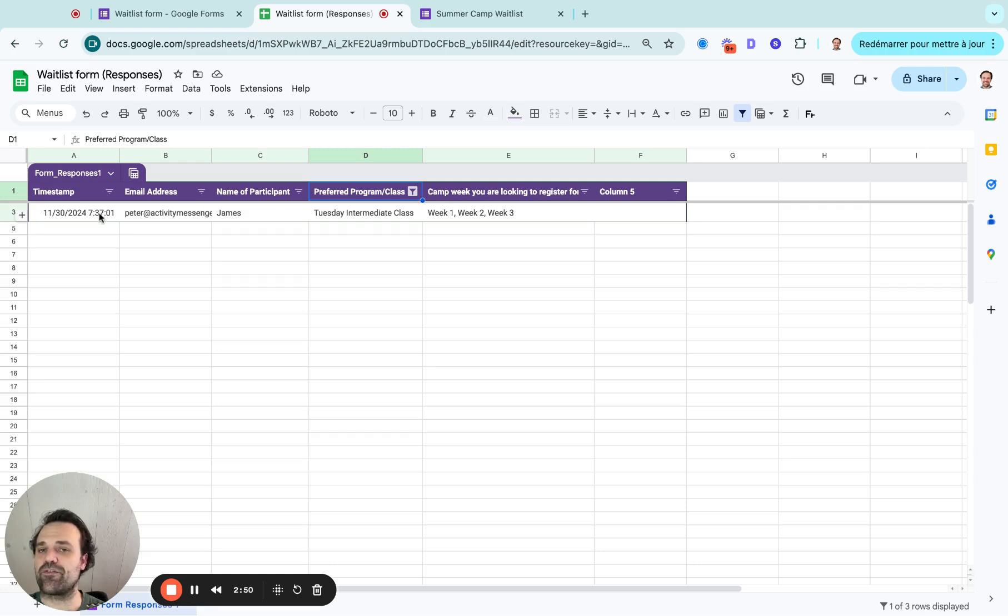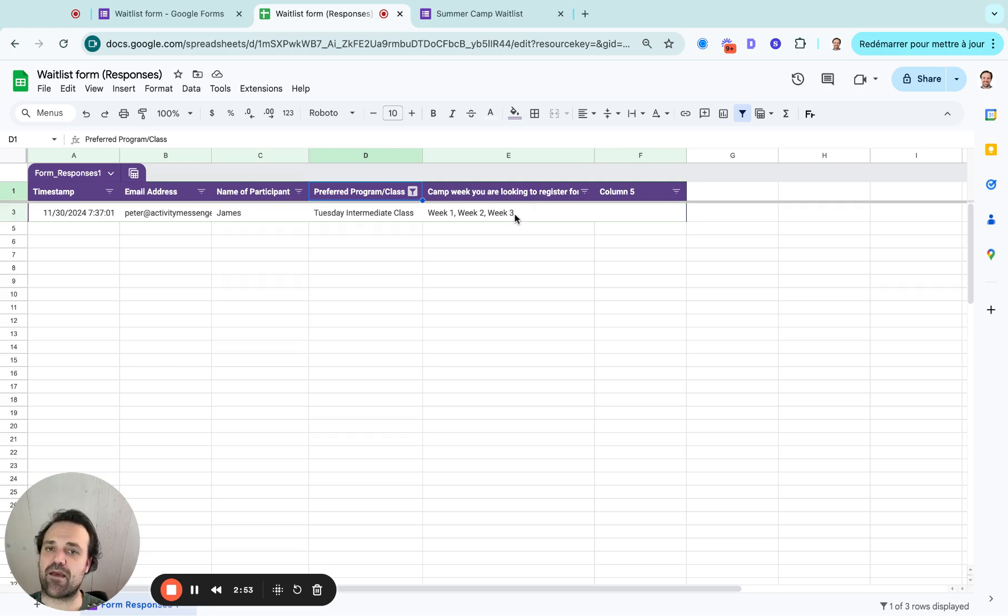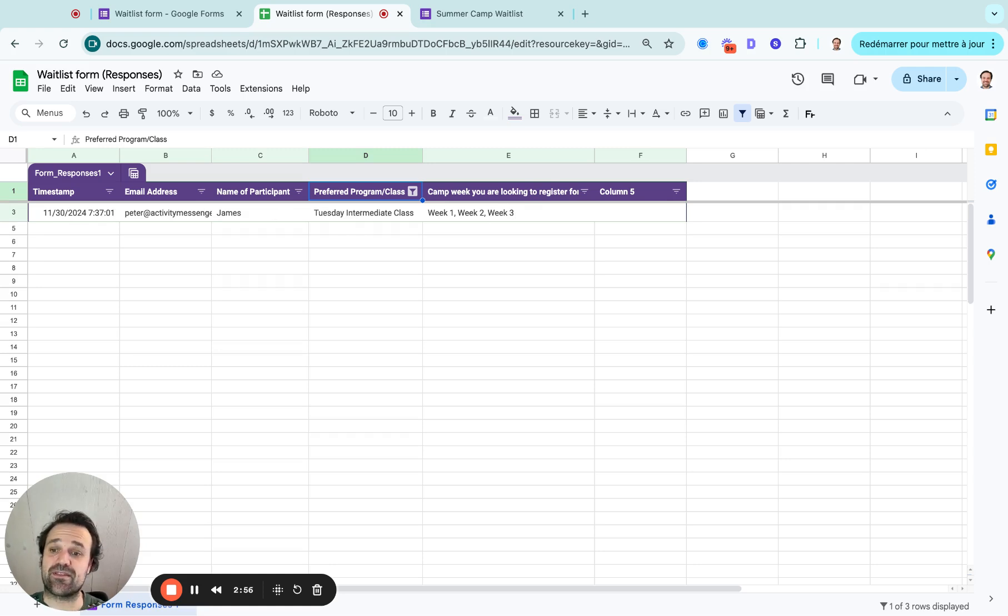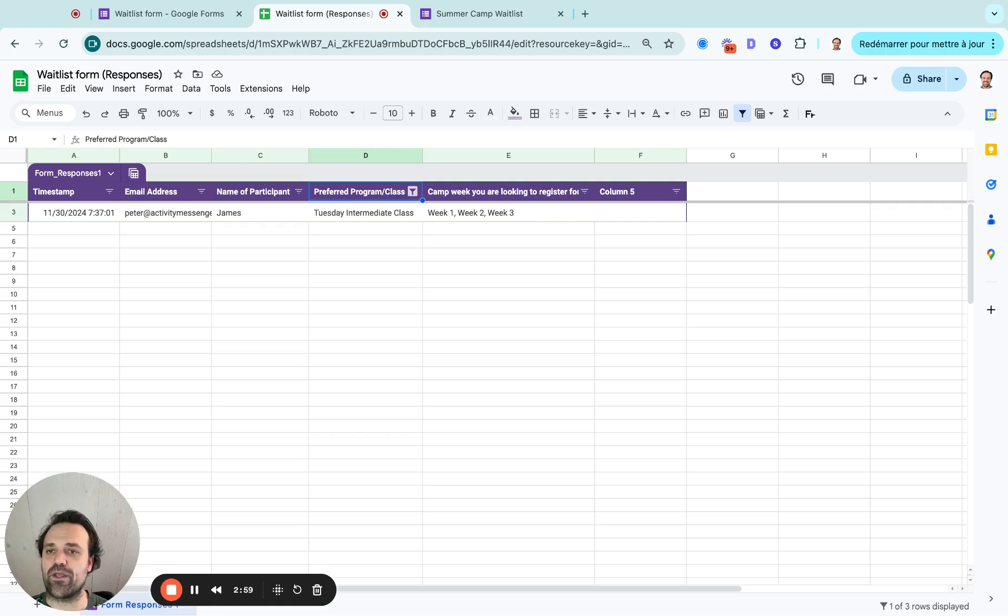And again, it's going to keep it in order of timestamp. You can do the same thing for the weeks. If it was a camp, spot opens up in week three, you would just filter through and see who's interested in having that spot in week three.